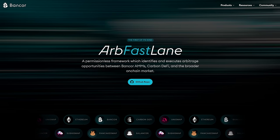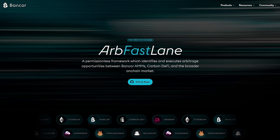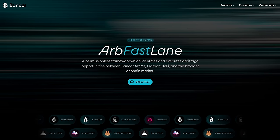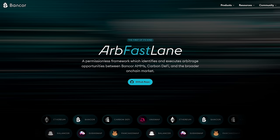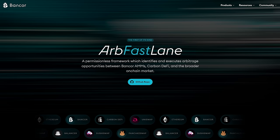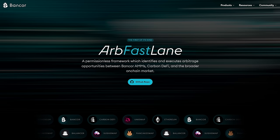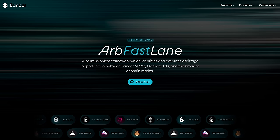The Bancor Network ARB Fastlane Protocol has two parts: the Fastlane Smart Contract and the Fastlane Bot.